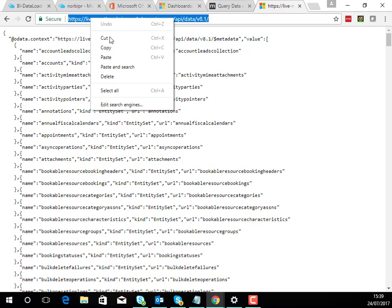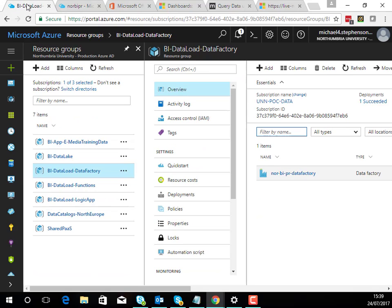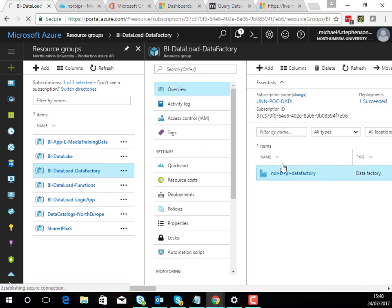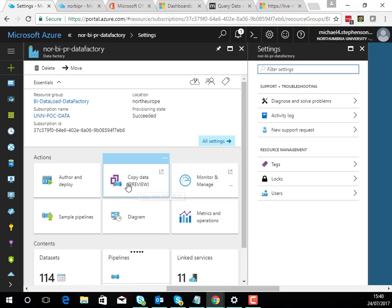So I'm just going to copy that for a moment and then inside my Data Factory I'm going to go and create a copy data pipeline.